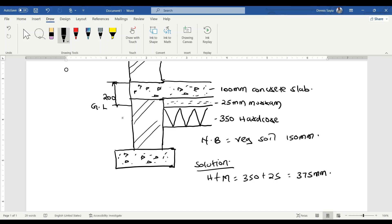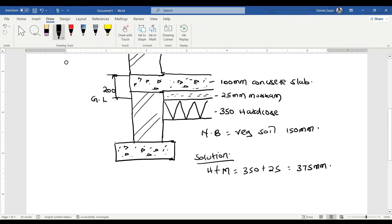We have 100 millimeters concrete slab, and from the top of the slab up to the ground level is 200 millimeters. So the difference between the slab and the ground level is 200 minus 100, which gives us 100 millimeters above ground level.